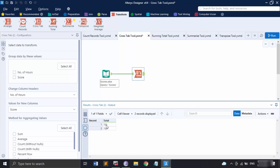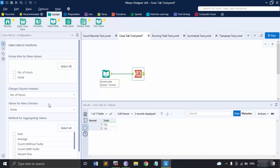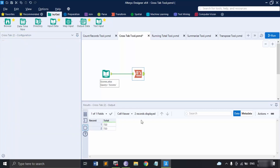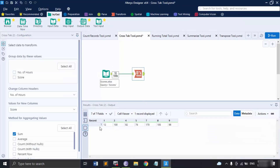On the output tab, the total of the rows and columns is 733. Now if instead of Total Row and Total Column I change the aggregation method to Sum and deselect both total options, then click Run, what we get is the record and the sum of the scores. That is the basic usage of the Cross Tab tool in Alteryx.